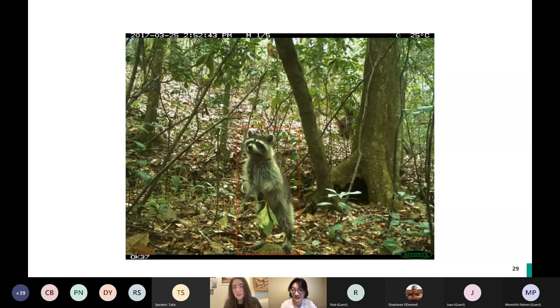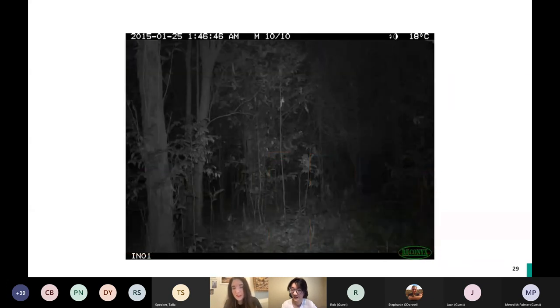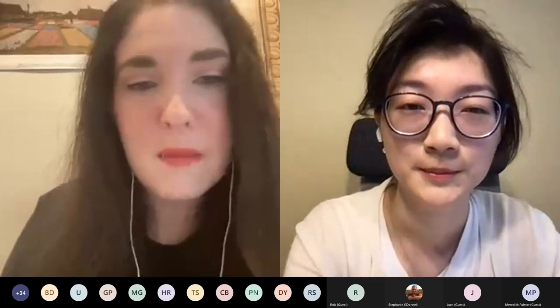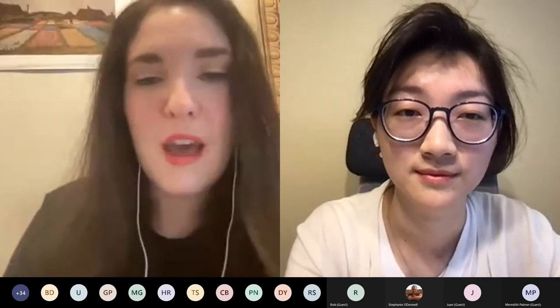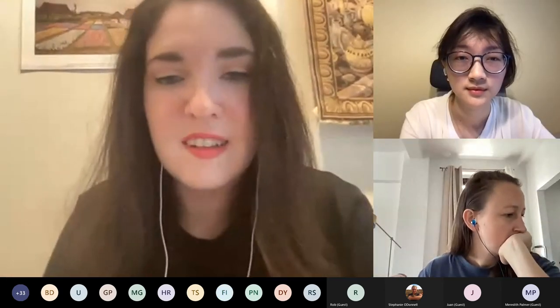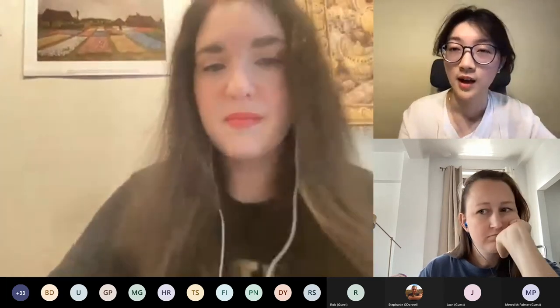Thank you so much, Siu — that was amazing. I feel like I learned a ton from this; even as a beginner this was a perfect guide to using this tool. We've had a lot of questions coming in. One we were discussing before the episode: do you see Mega Detector expanding to other types of data, like video data or bioacoustics?